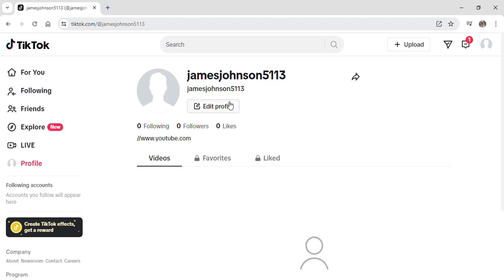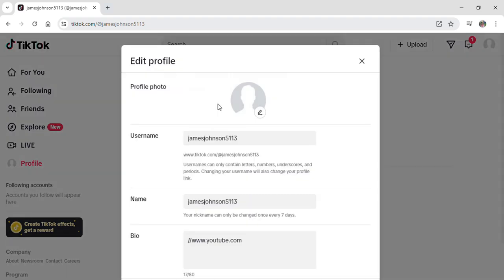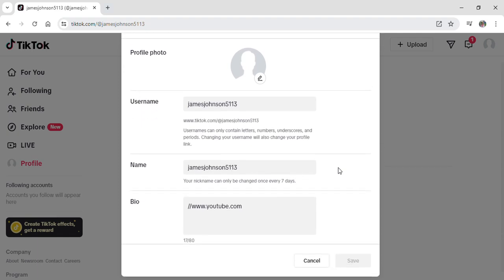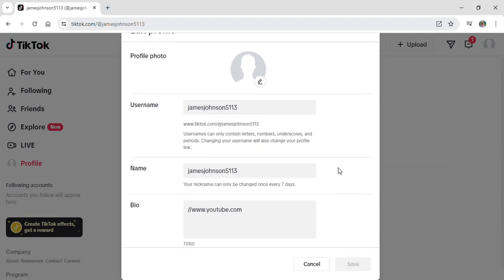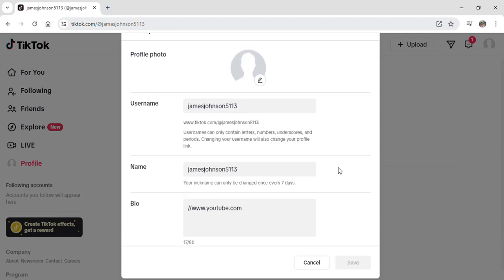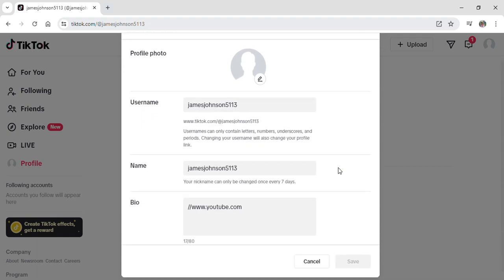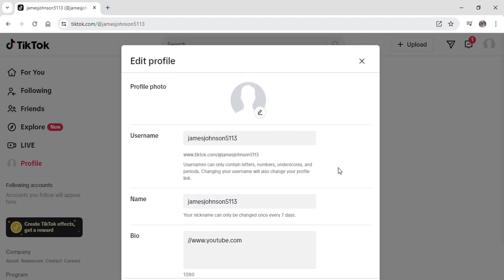If you just click on edit profile you can see this pop up appear where now you are able to see your username, your name and your bio as well. Not only that you are also able to change your profile picture by clicking on this button.